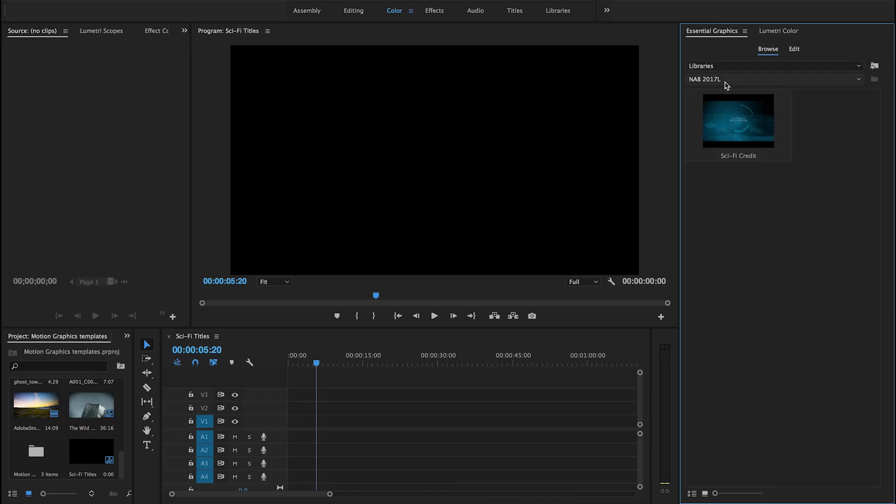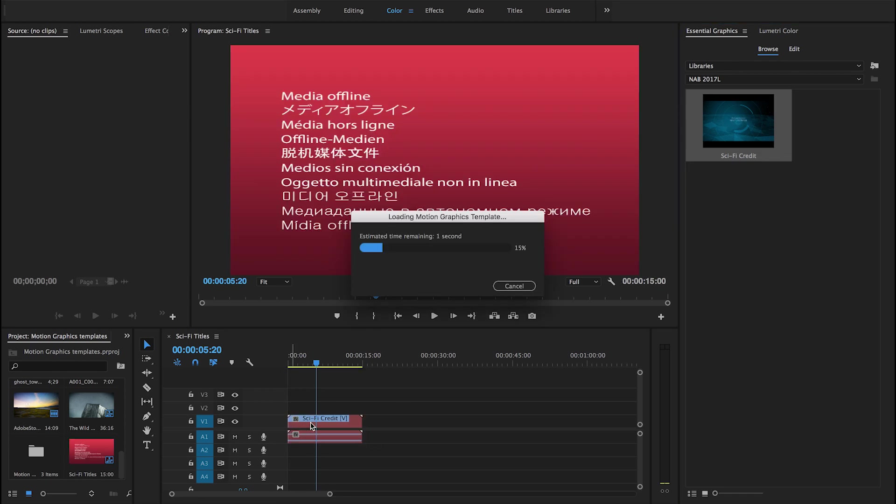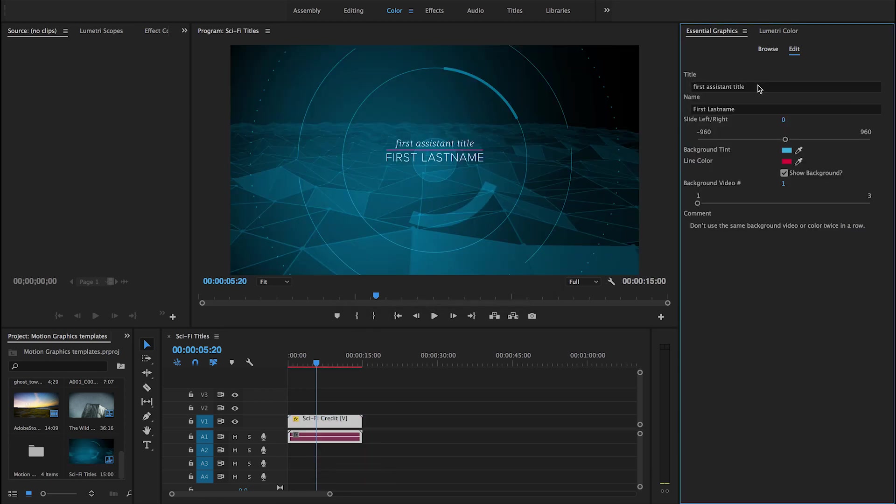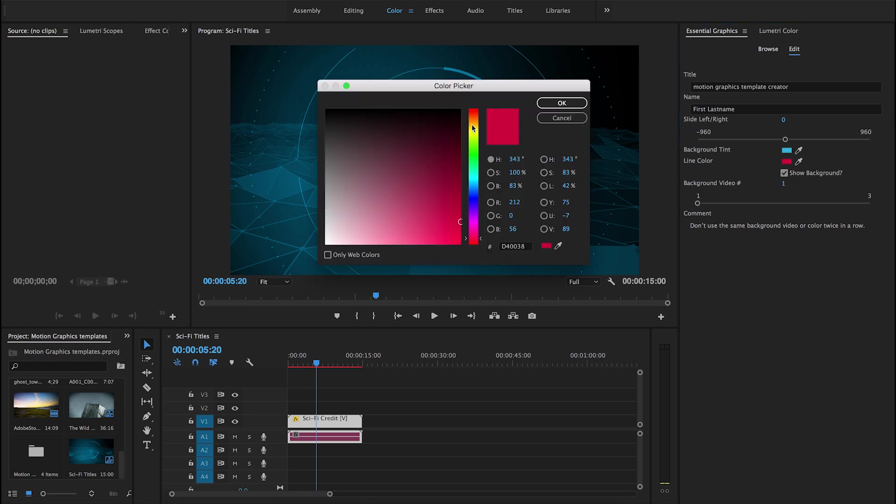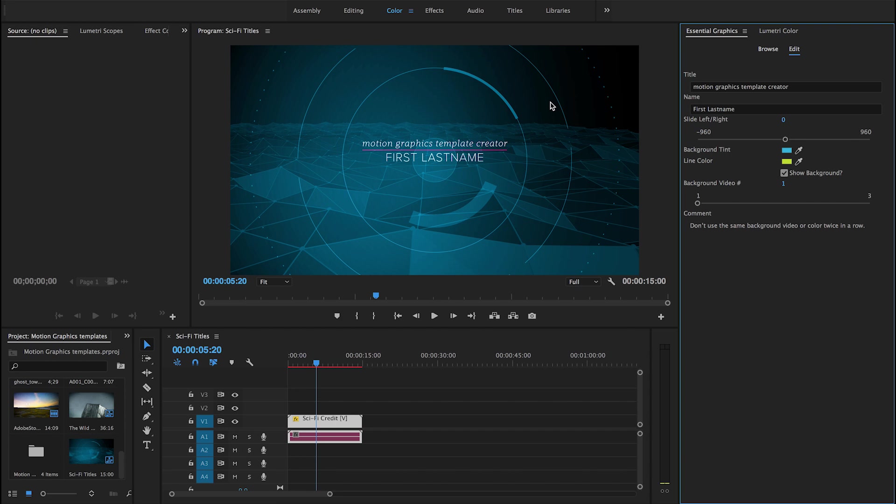In Premiere Pro, you can browse and apply motion graphics templates in the Essential Graphics panel, then customize the parameters you added to the template in After Effects. You can also author motion graphics templates directly within Premiere Pro using new native text and shape tools.